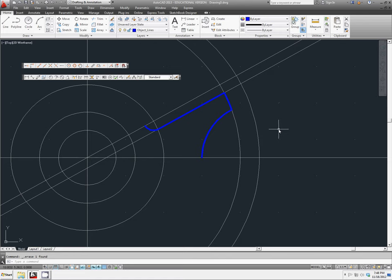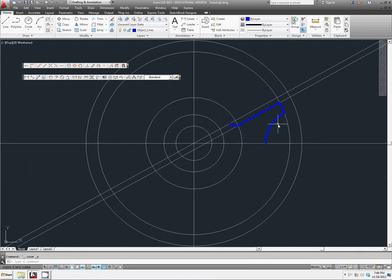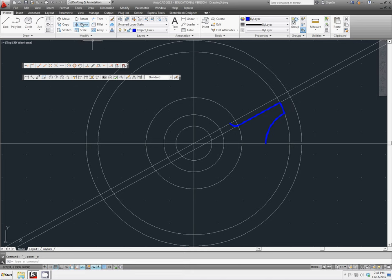And now we're going to use a new command we have not used before. This is called mirror. Mirror is located here. And it will take geometry that you have selected. It will mirror it across a certain line. You have to specify the line.